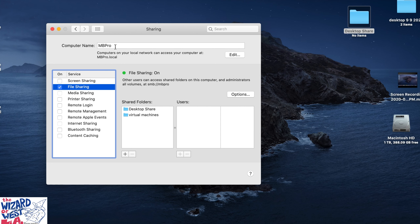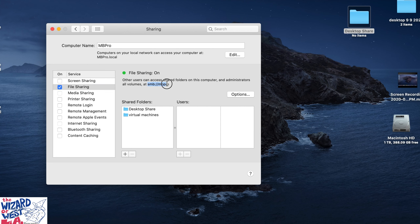Here's the key: I had a long name on it and I changed it to something like MB Pro — you can capitalize it however you want. But here's the key thing to remember on the other computer: right here it shows SMB. Remember SMB, then colon forward slash forward slash, and then MB Pro. That is what we'll type on the other device.